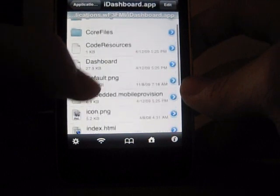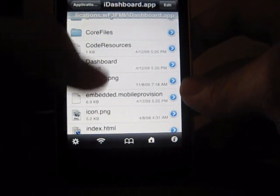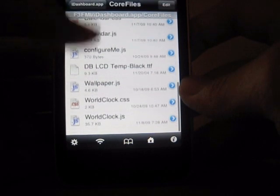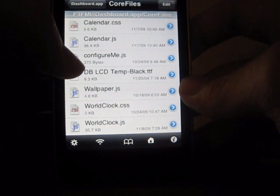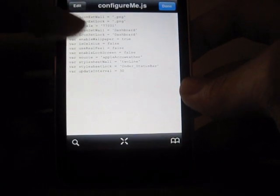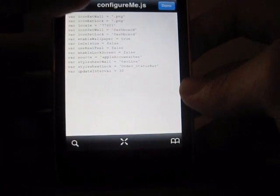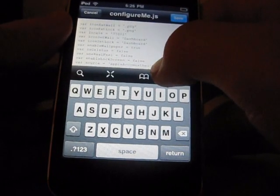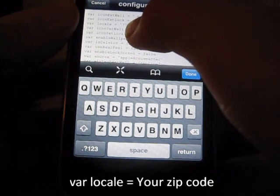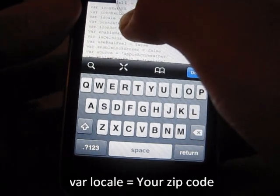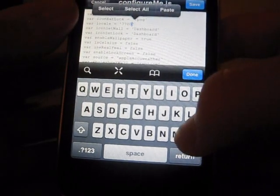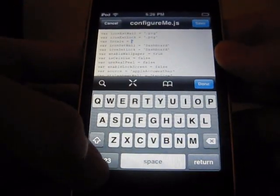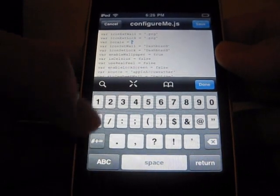Now you're going to go to core files. Scroll down to where you see configure me. Open that in the text editor and edit. Now you're going to find the one that says VAR local. I'm going to change that with your zip code.